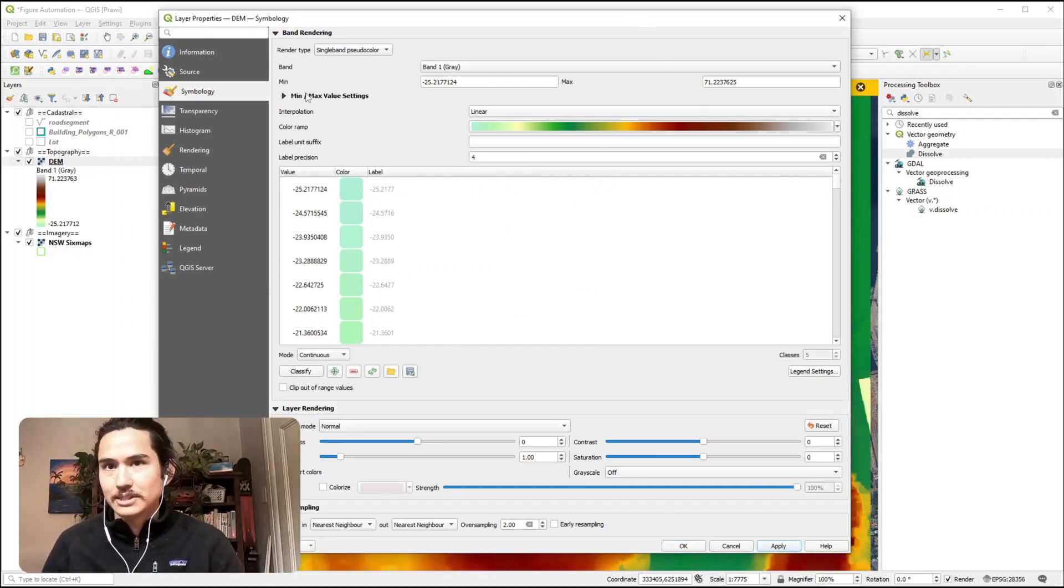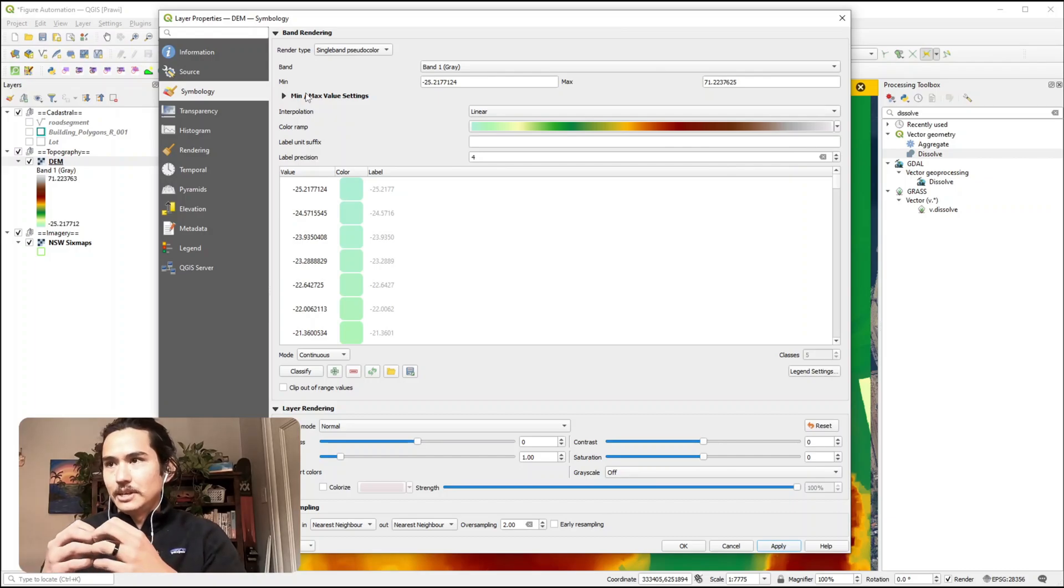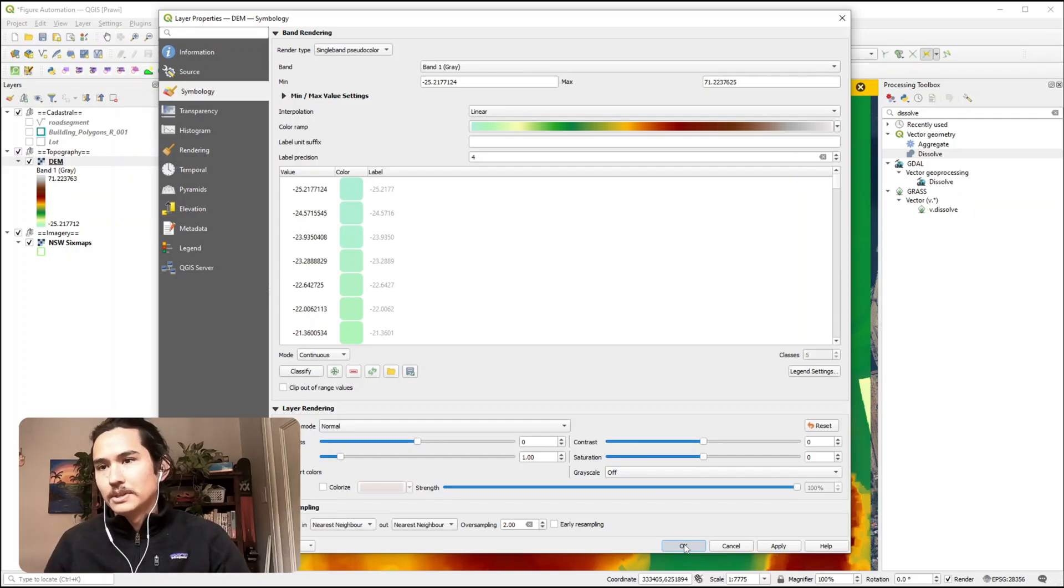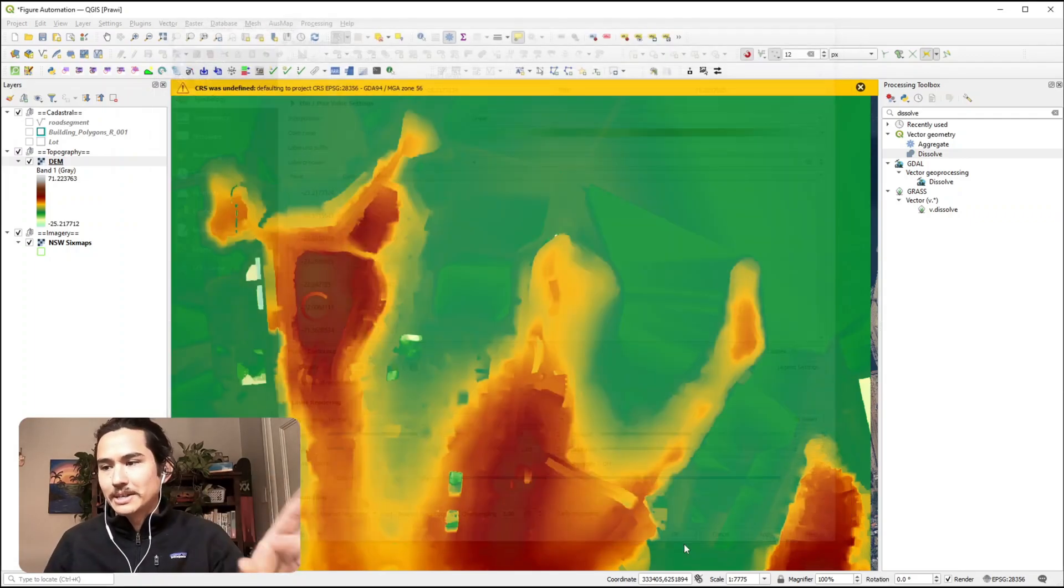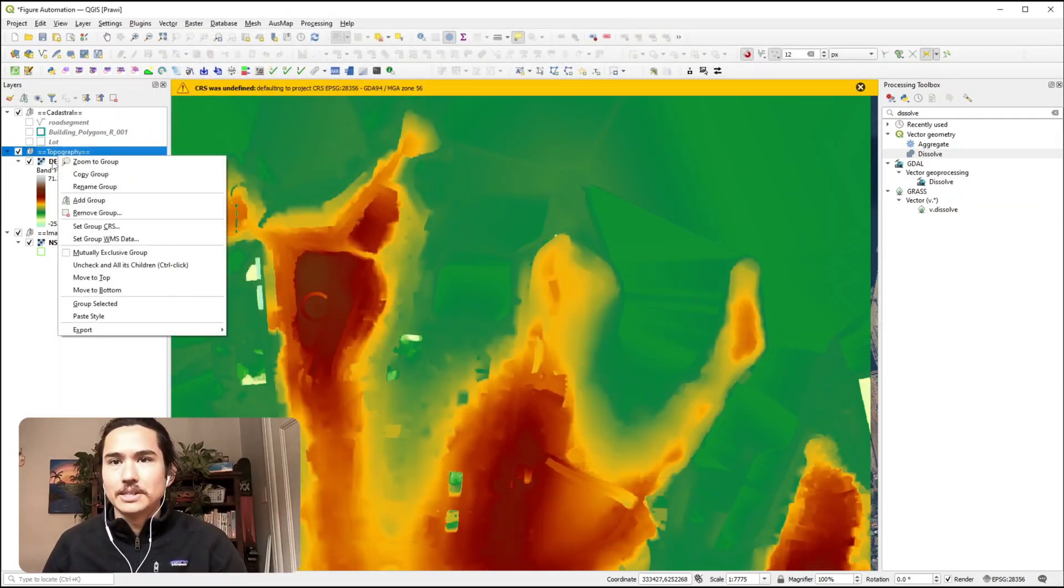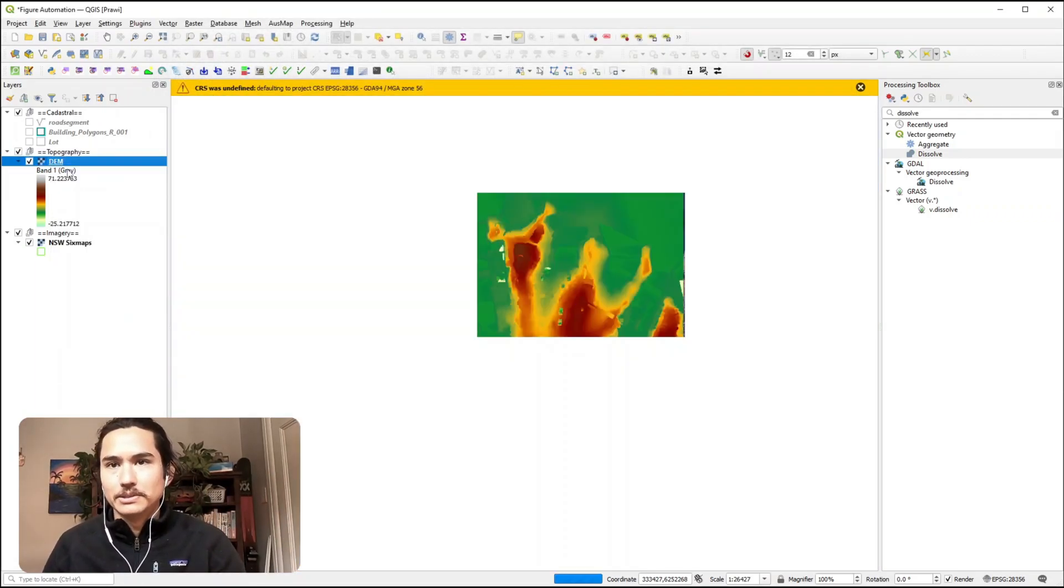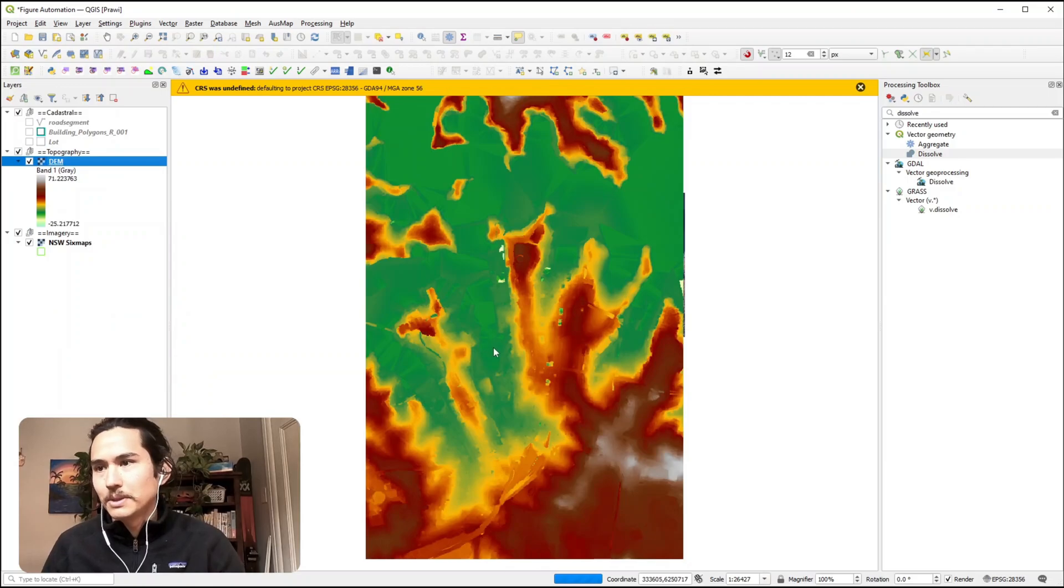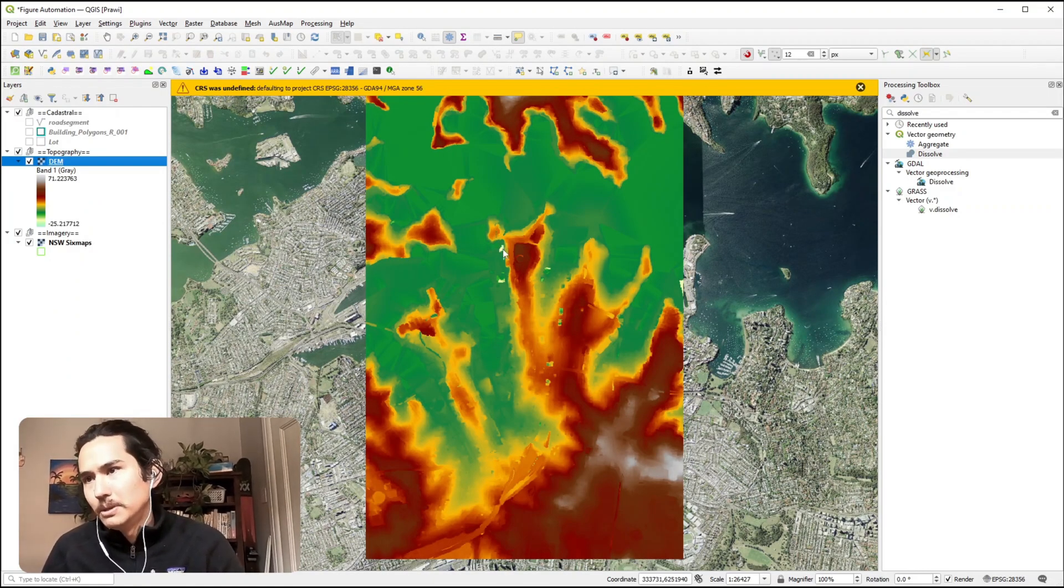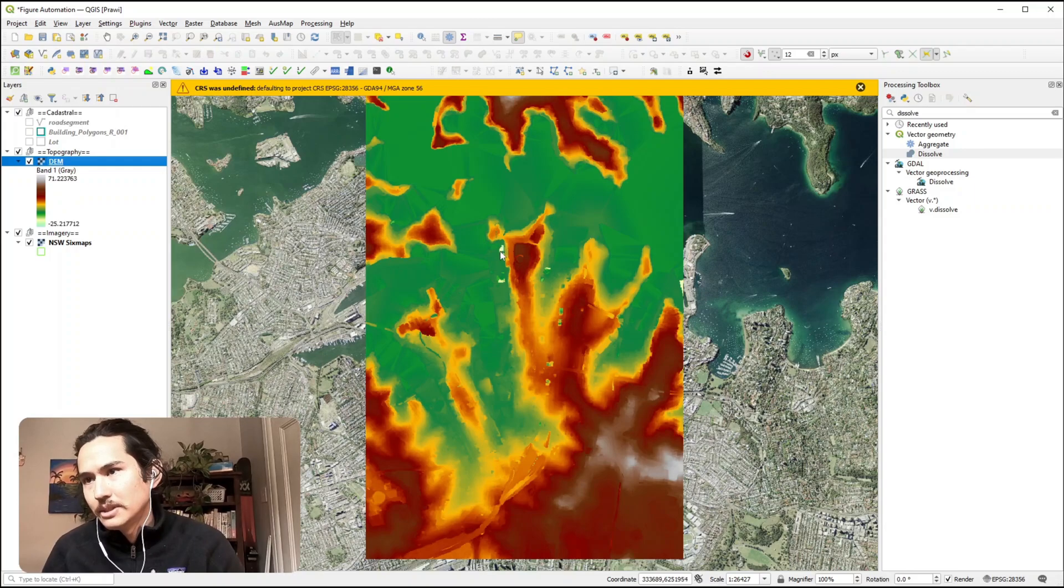this stretches this colour ramp across the whole raster, so your maxes are based on the maximum point within the raster and the minimum based on the lowest point. So it looks like the highest point is somewhere around here and the minimum is there.